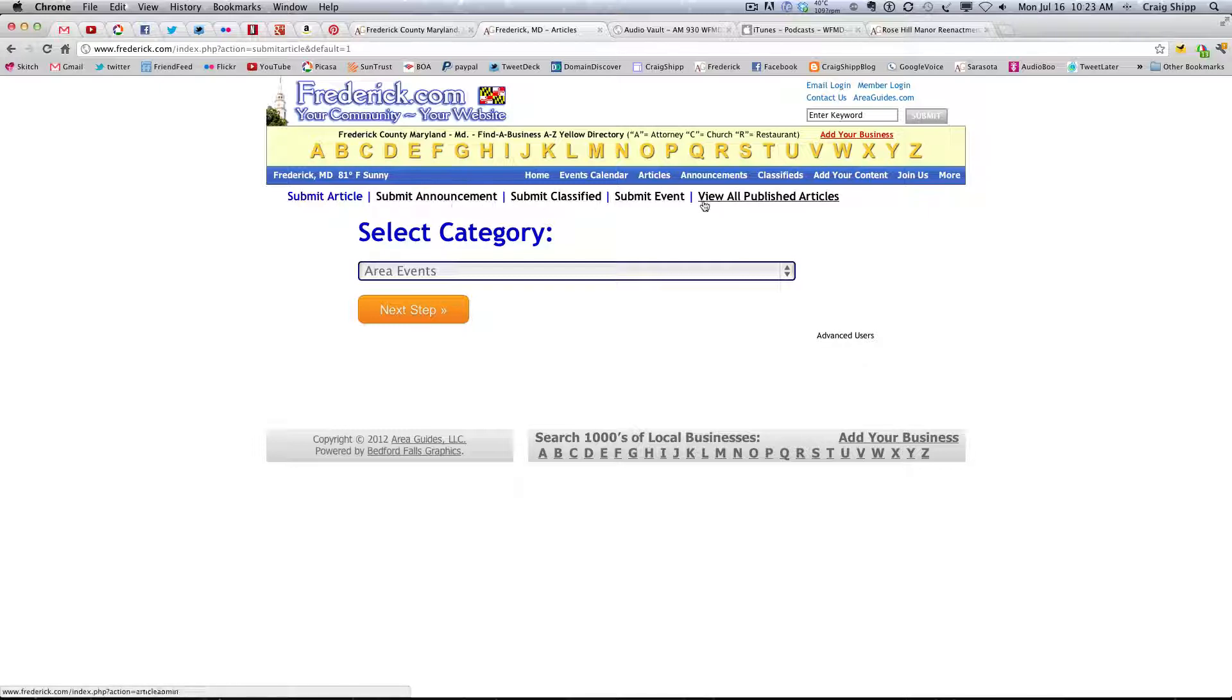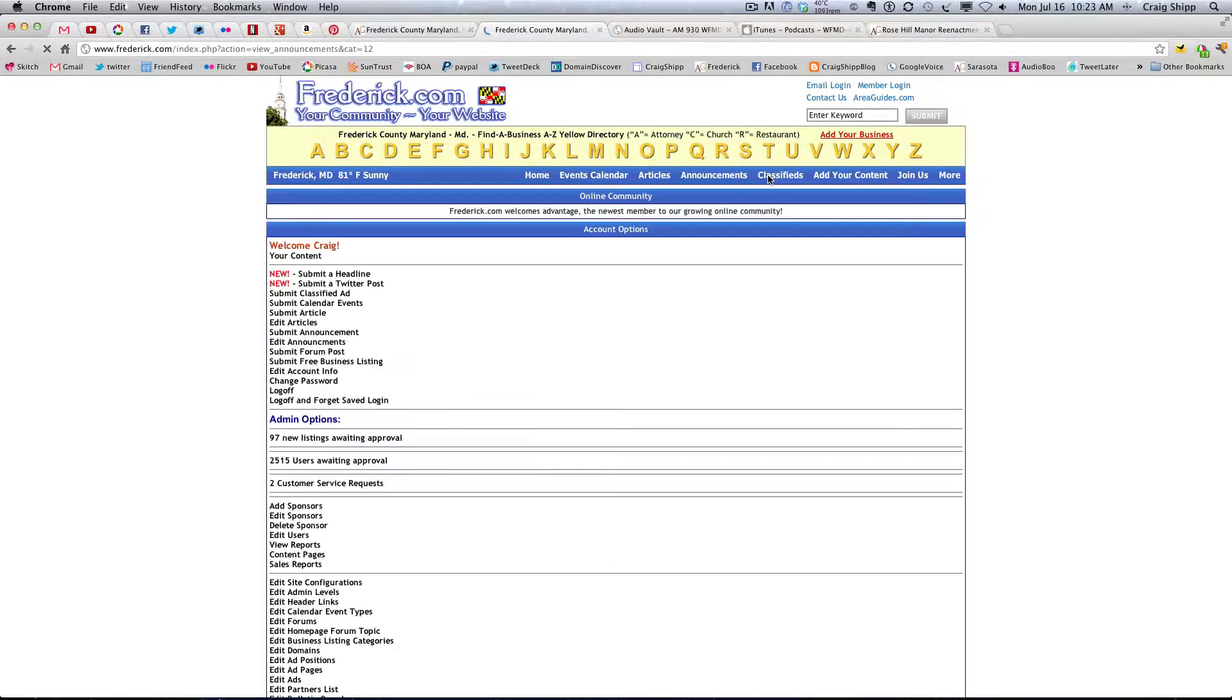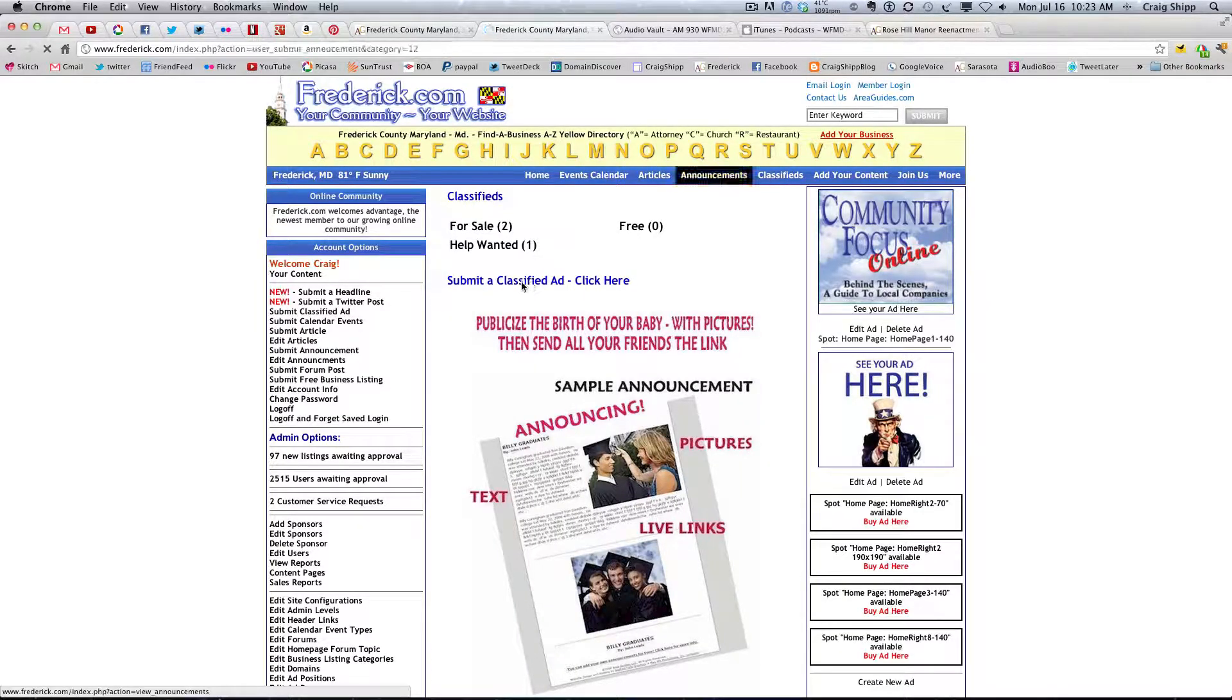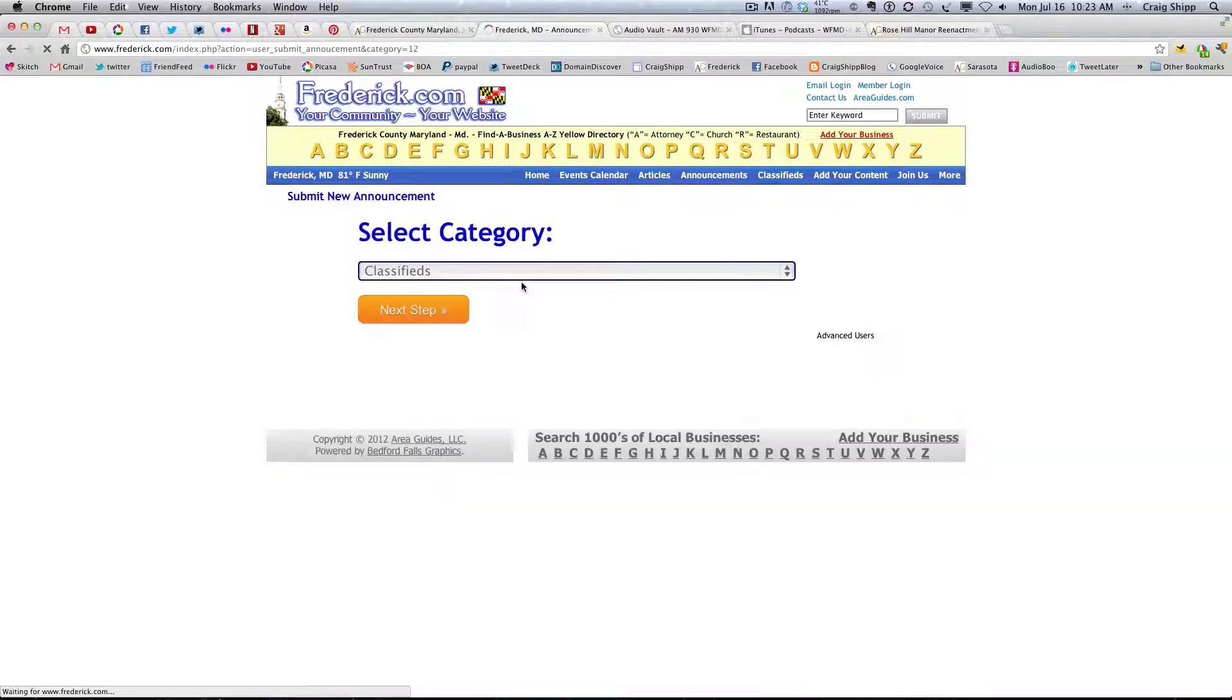Alright, so if we say, if we go to classifieds, and we say submit a classified ad, waiting for the site here.